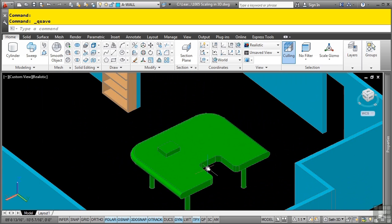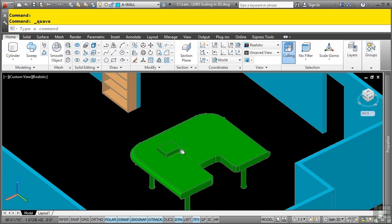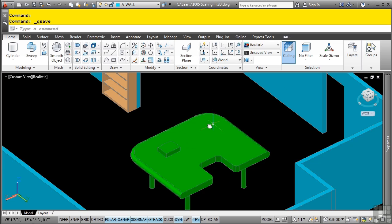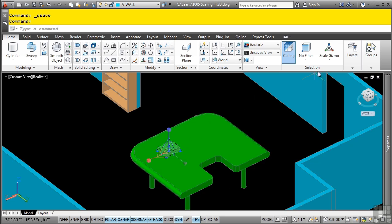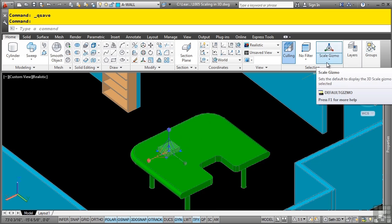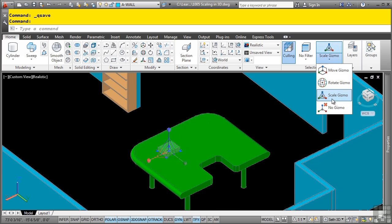First, let's look at this simple little table. I'm going to press the control key on the keyboard. If your scale gizmo does not appear, go to the selection panel on the home tab and select the scale gizmo.